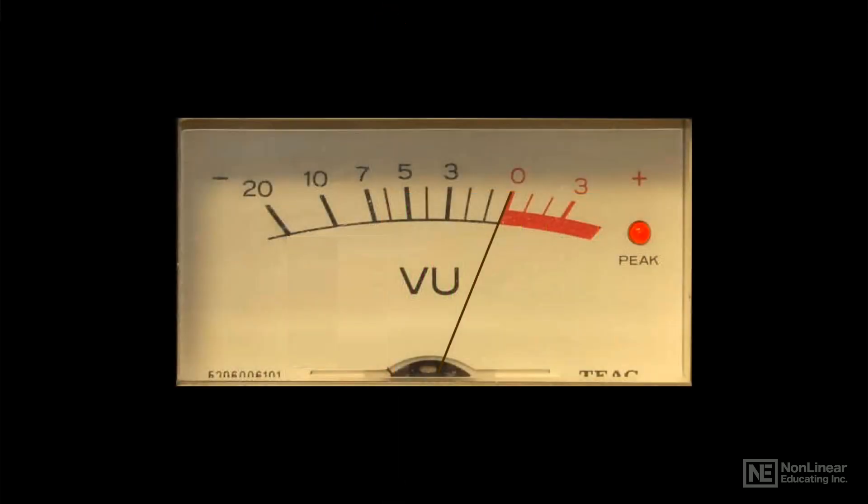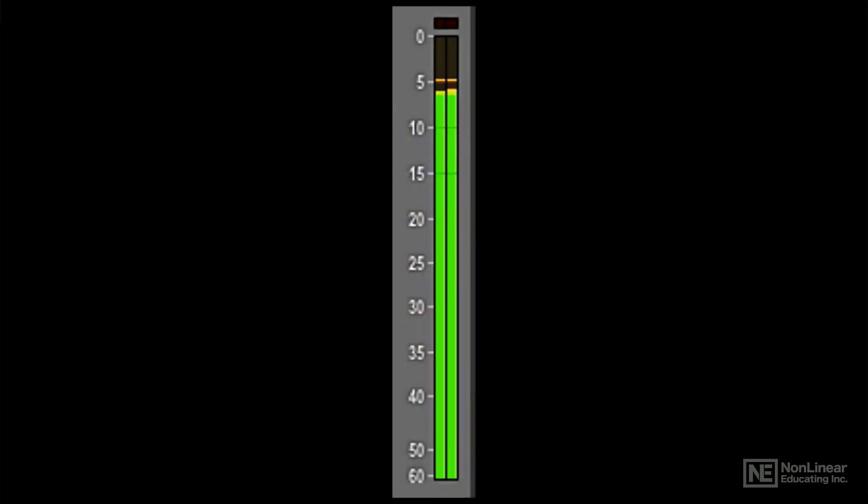But with digital audio, there's no difference between maximum average and maximum peak level. Audio stays clean all the way up to 0 dBFS.